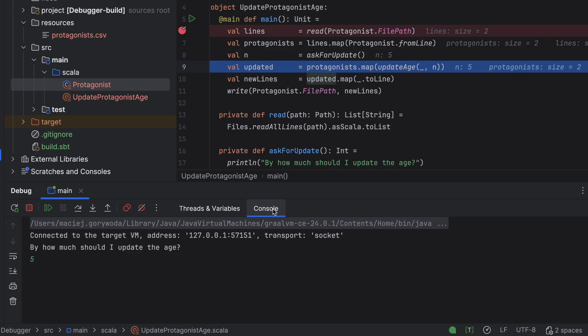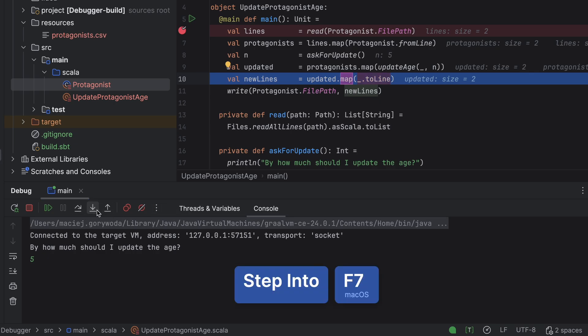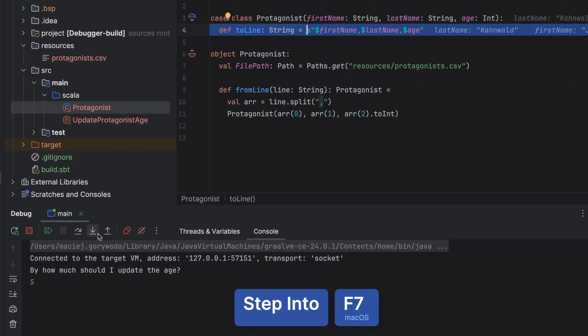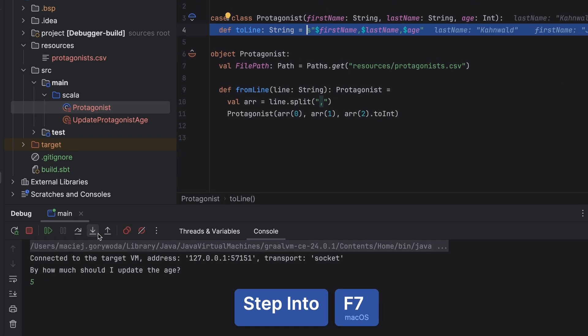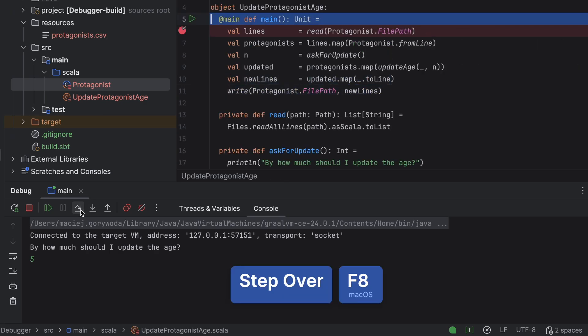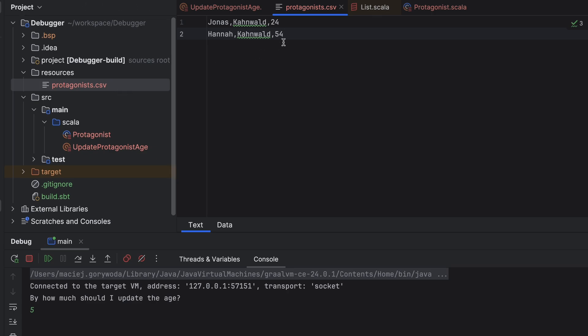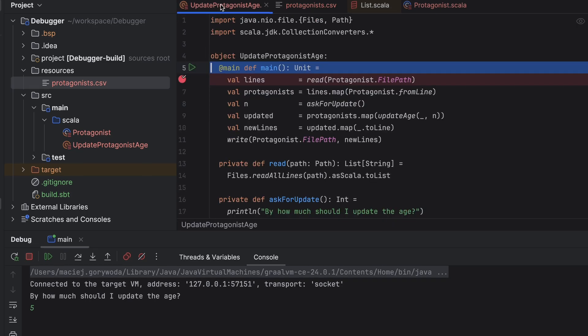Next, we call Map again, this time on the Protagonists list. And inside it, we call UpdateAge to create new Protagonist instances with updated ages. Let's proceed for now, but remember this code. We will return to it shortly. Finally, we serialize the updated Protagonists using ToLine. We can step into to quickly review its logic. Then we write the updated string back to the csv file. Let's open it. Jonas is now 24, and Hannah is 54. But wait, you may say, you didn't show us the file's original contents. How do we know anything has changed? And you'll be right. Let's address that.